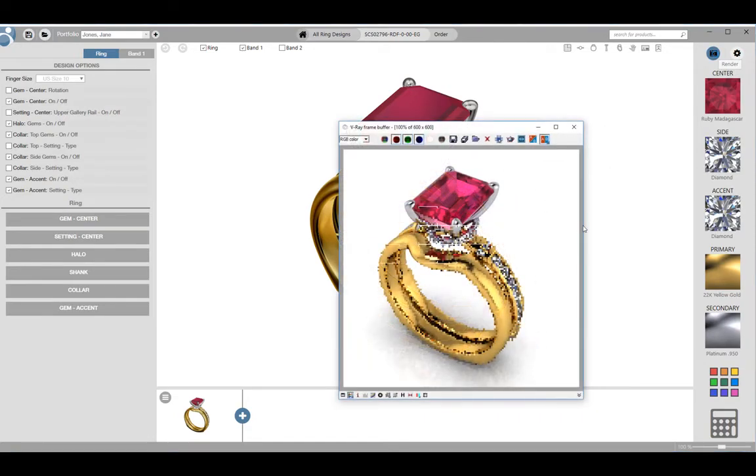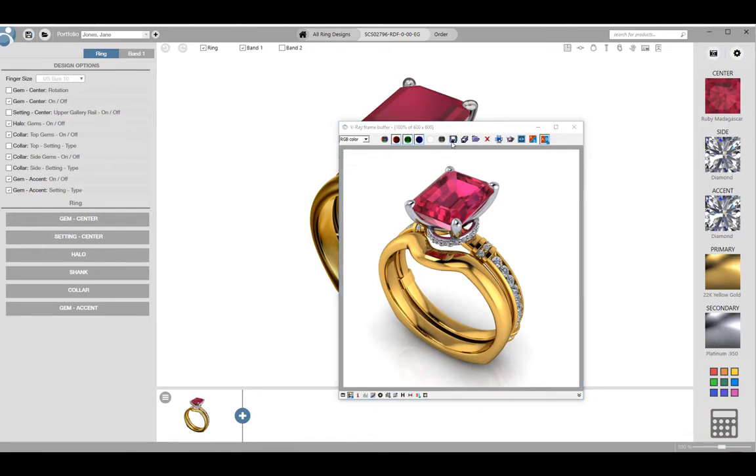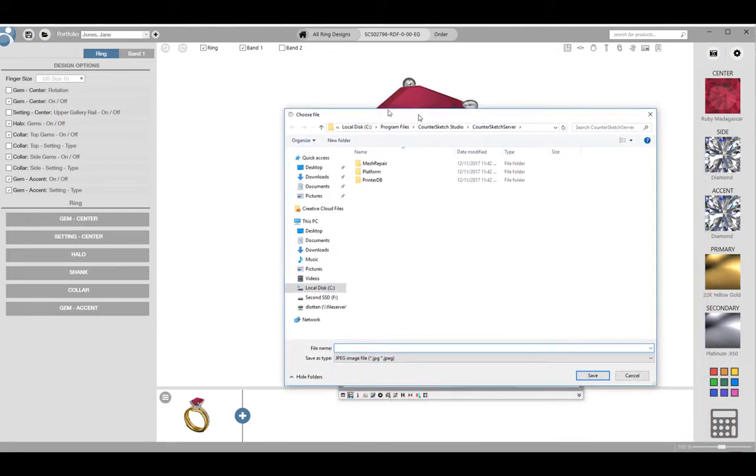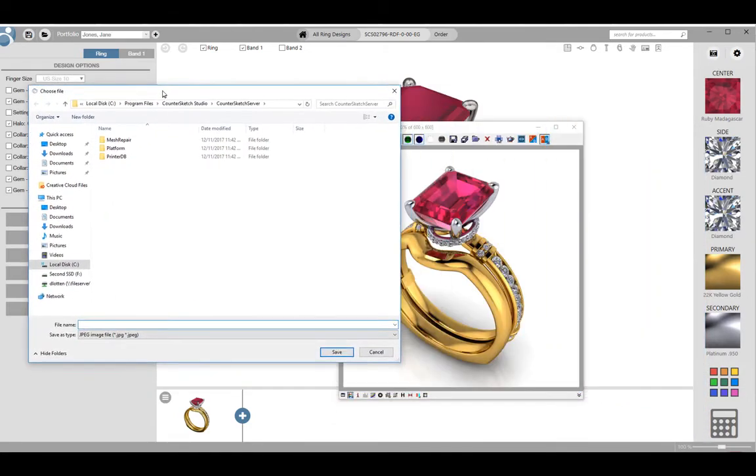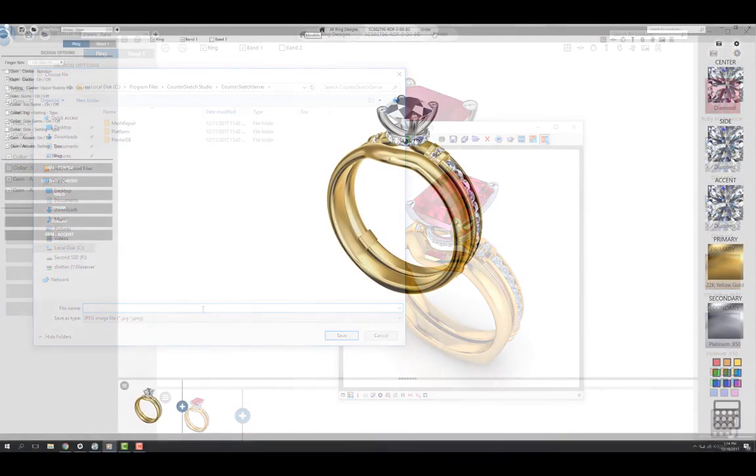This will open a new window and your render will begin. This can take a few minutes depending on the complexity of the model. Once the render is complete if you are satisfied you can save the image by clicking on the disk at the top of the window. This will open a standard Windows save dialog box.